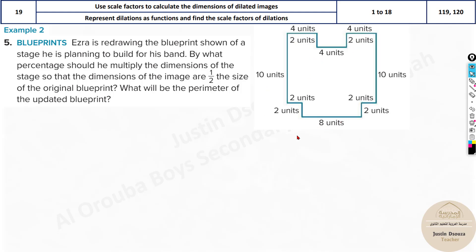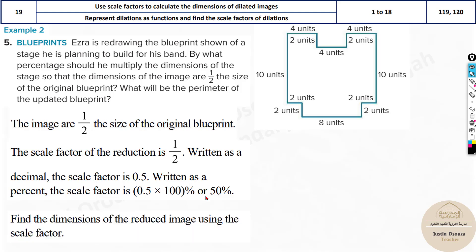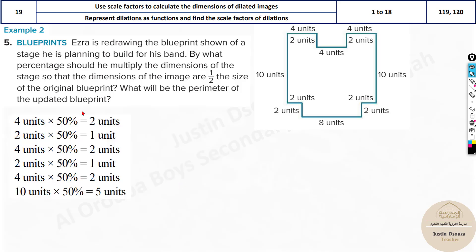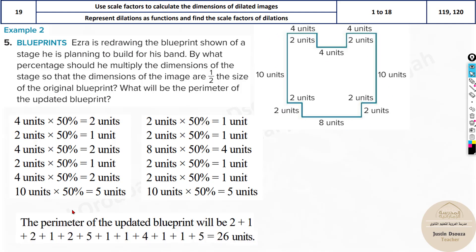They have multiplied all these units, and now you need the perimeter — add up all the sides. They have added them all up to get the answer.